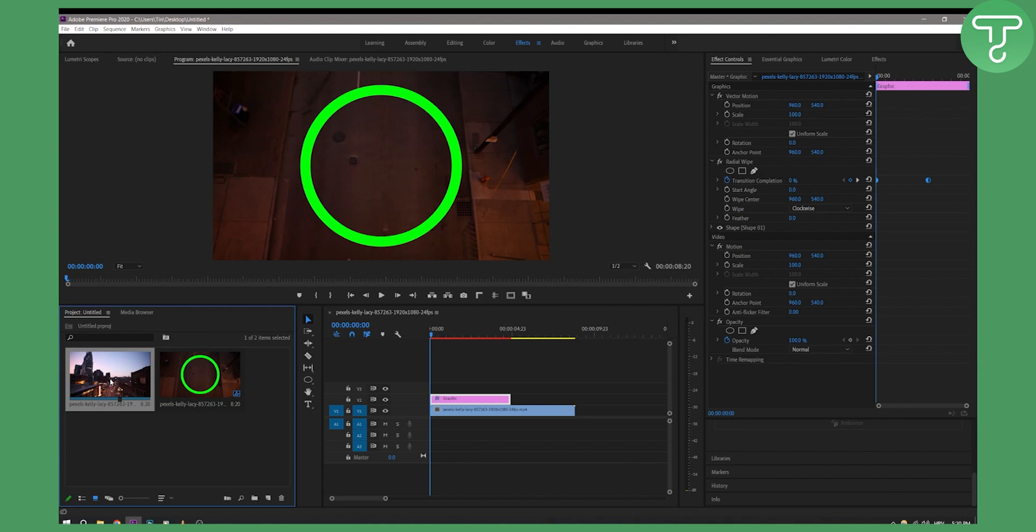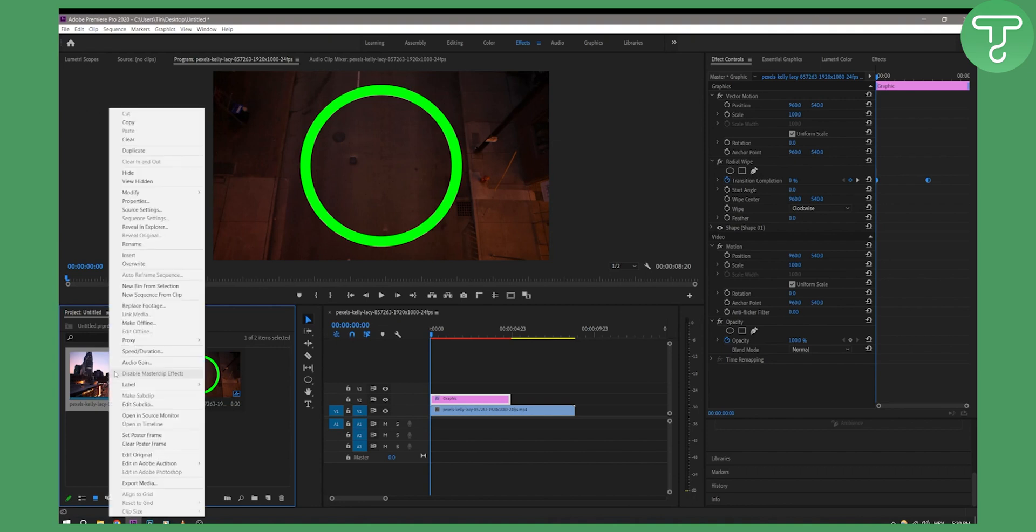What we can do is either press Shift+P on your keyboard, or we can right-click and then go to 'Set Poster Frame'.